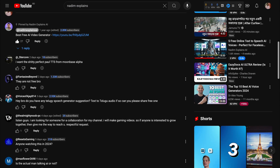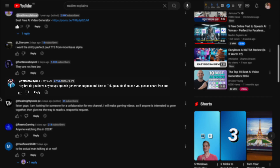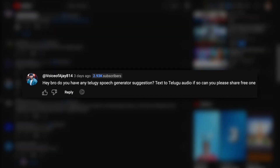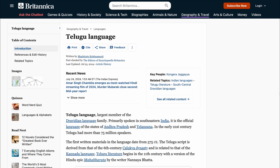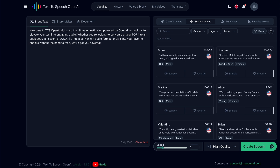One of my viewers asked if there is a text-to-speech generator that converts Telugu text into audio. Telugu is a Dravidian language native to the Indian states of Andhra Pradesh and Telangana, where it is also the official language. So, let's see if we can convert Telugu text into audio with this free online TTS tool.